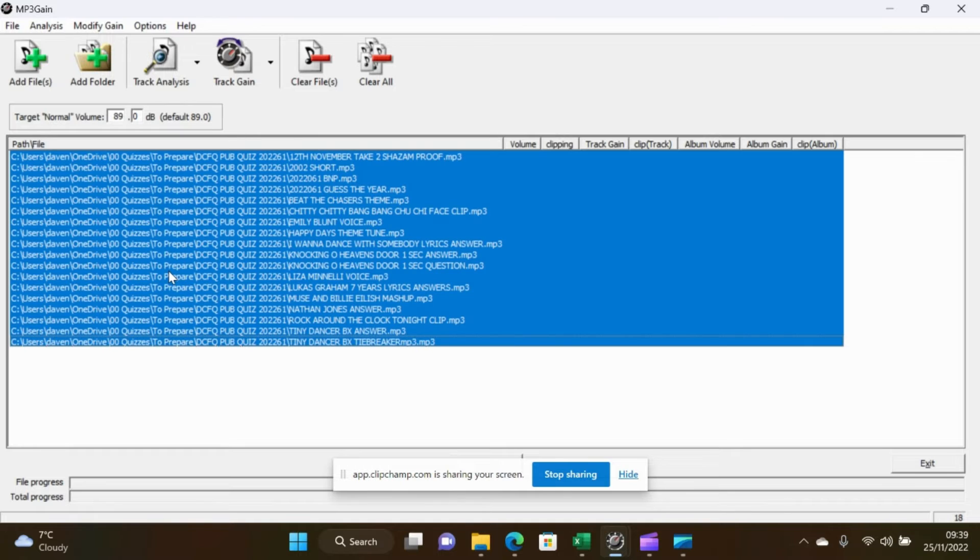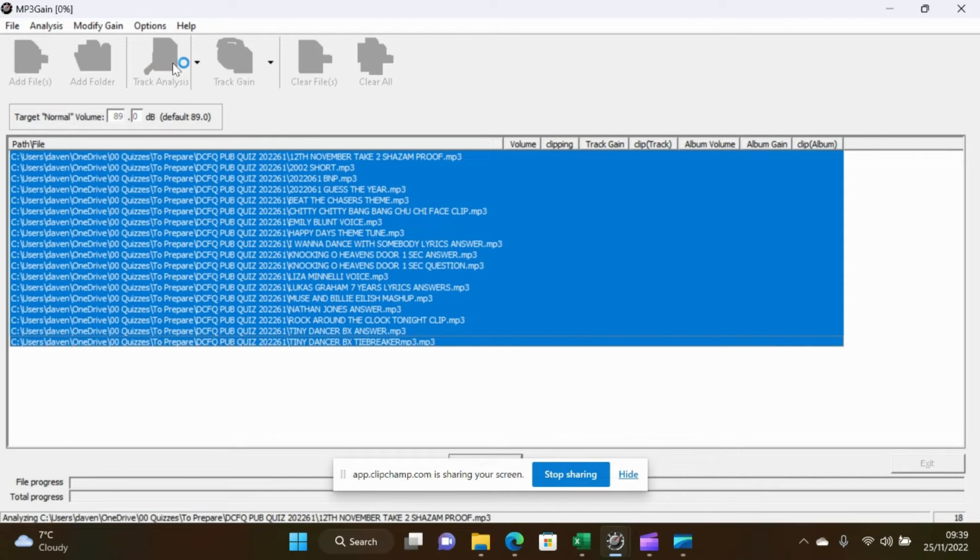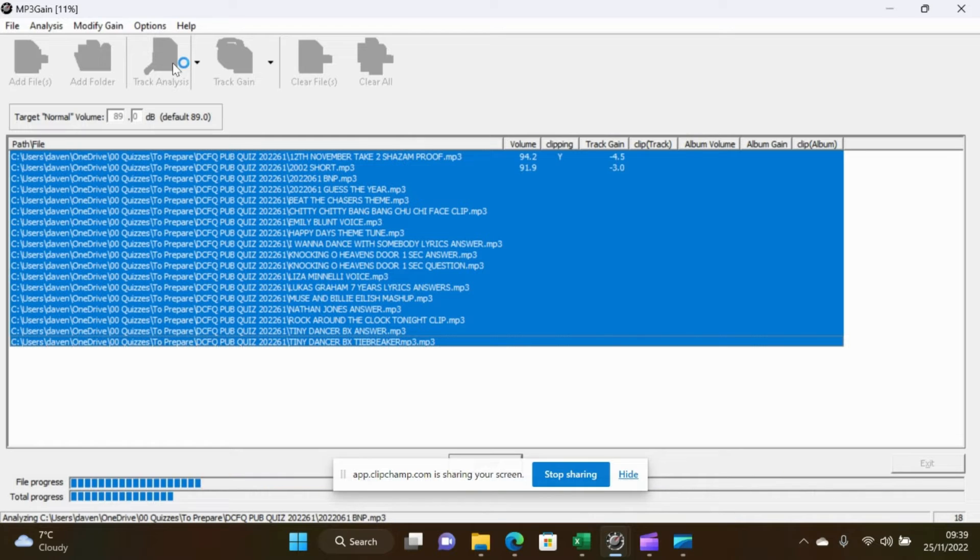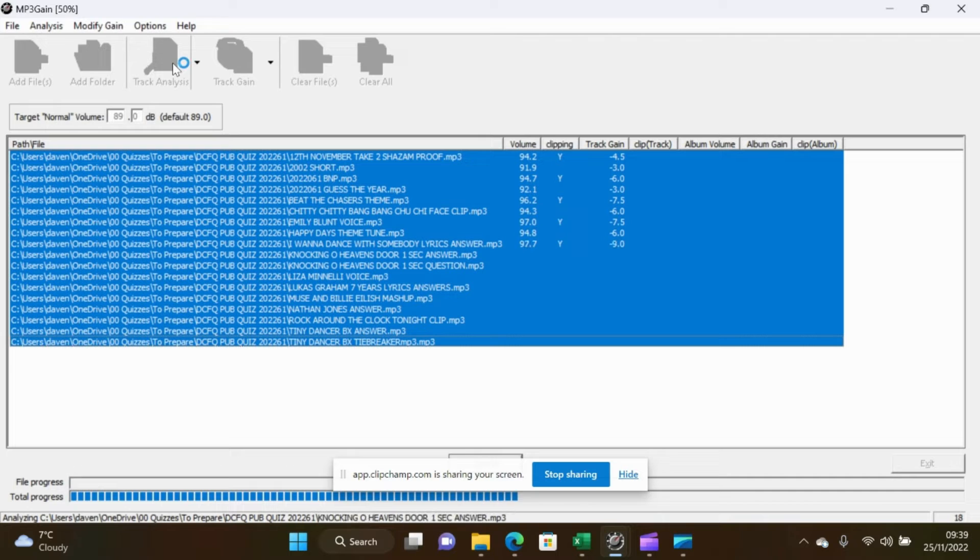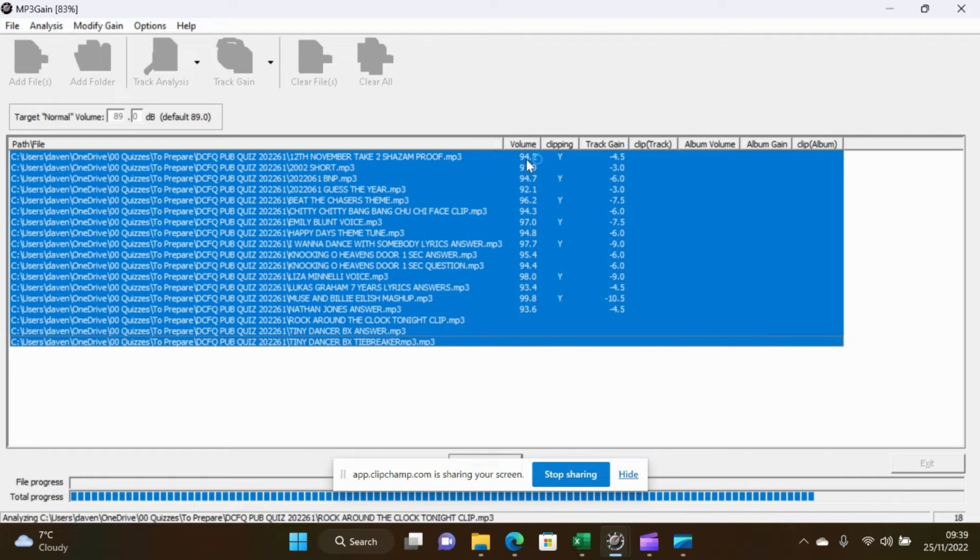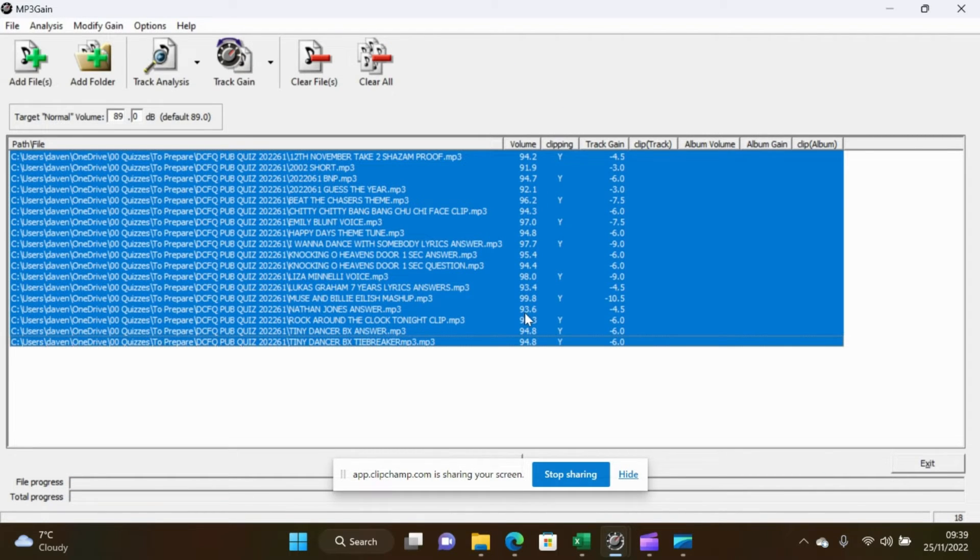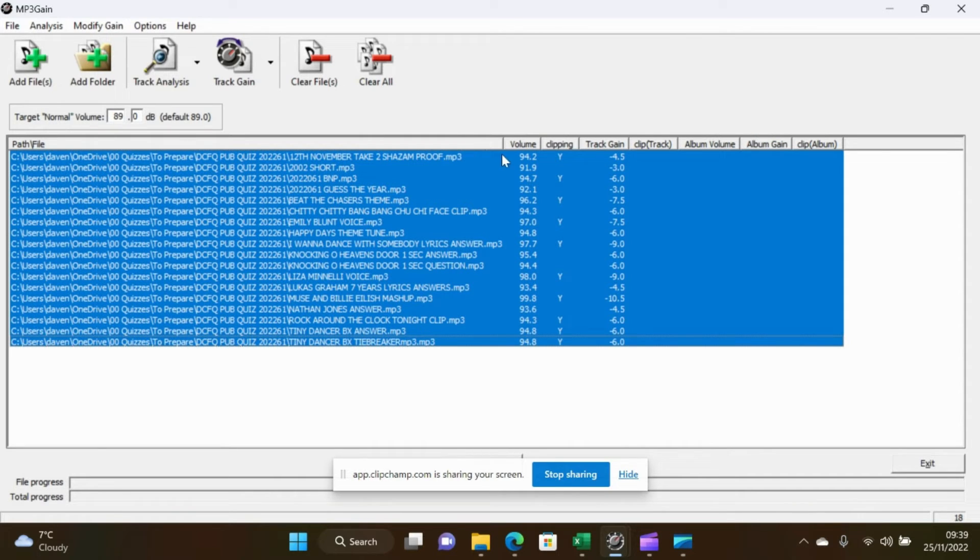If we highlight all of those and then you track analysis, you can see that the volumes are all over the place. None of them are at 89. They're all way over 89.